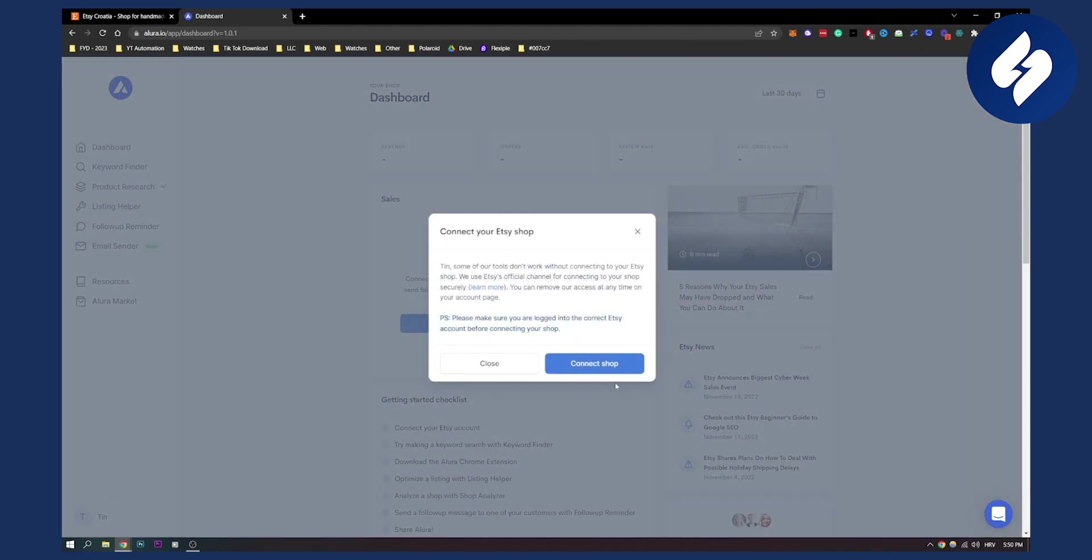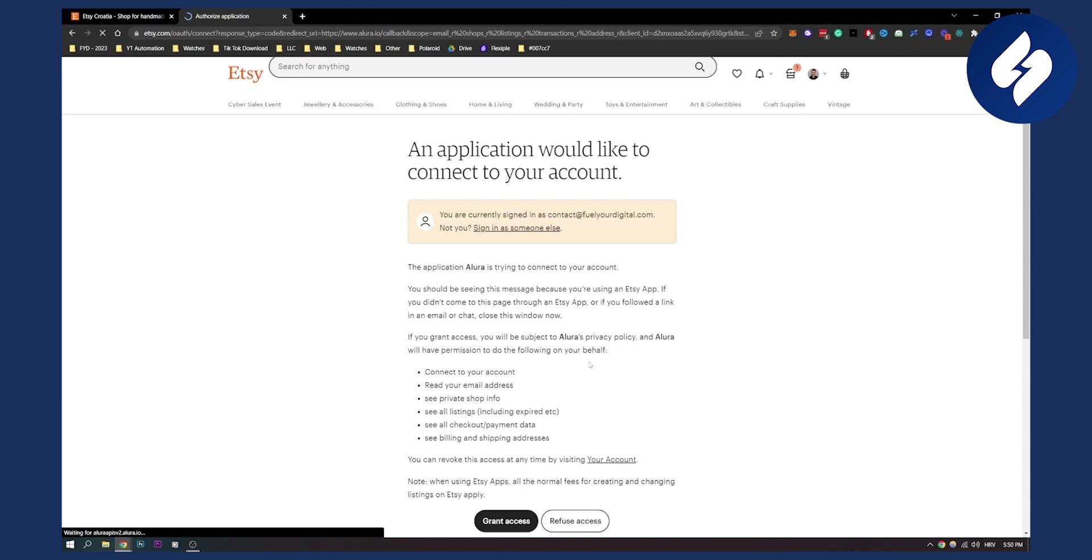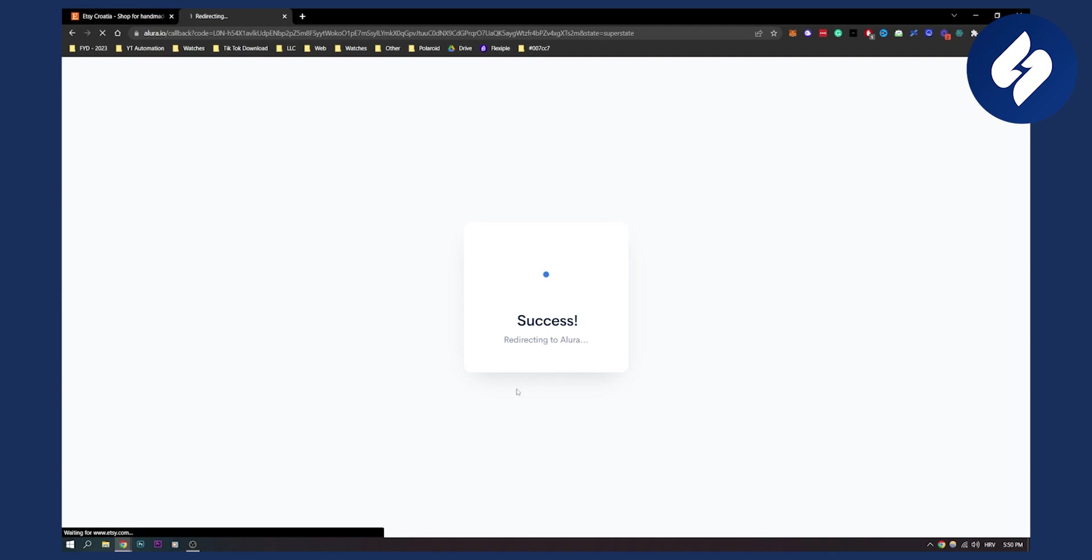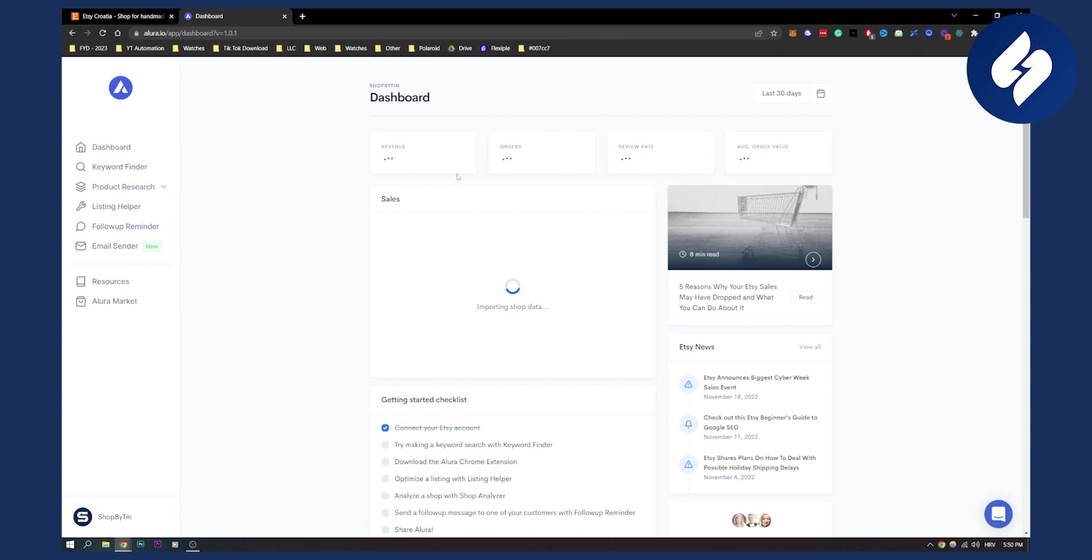Let's click connect our shop. We can connect our shop right here. Make sure you're logged in into your Etsy as well. Here we'll grant the access, and right now this is going to be success. We'll be redirected to Allura here and we'll be able to see everything about our shop.